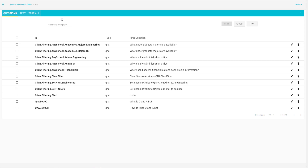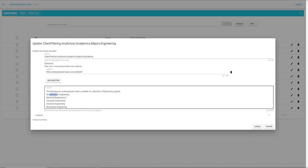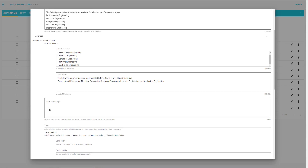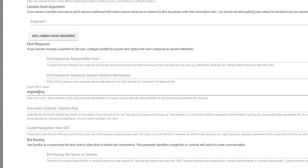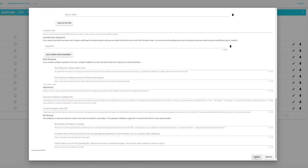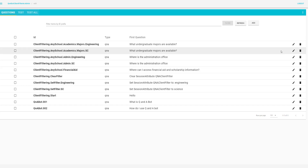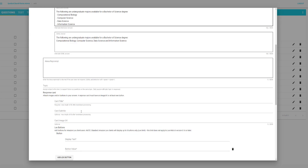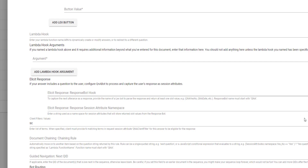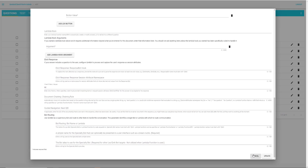Both departments have the same questions, but the answers are different for the two departments. If we go into the question about majors for engineering, we see that the response is specific to engineering. If we go under Advanced, we can see the client filter value — this is new for Q&A Bot 5.1. We've added engineering as the client filter value for this specific question. Similarly, if we go into computer science for majors, we have a different response, and the client filter value is set to SC for computer science.